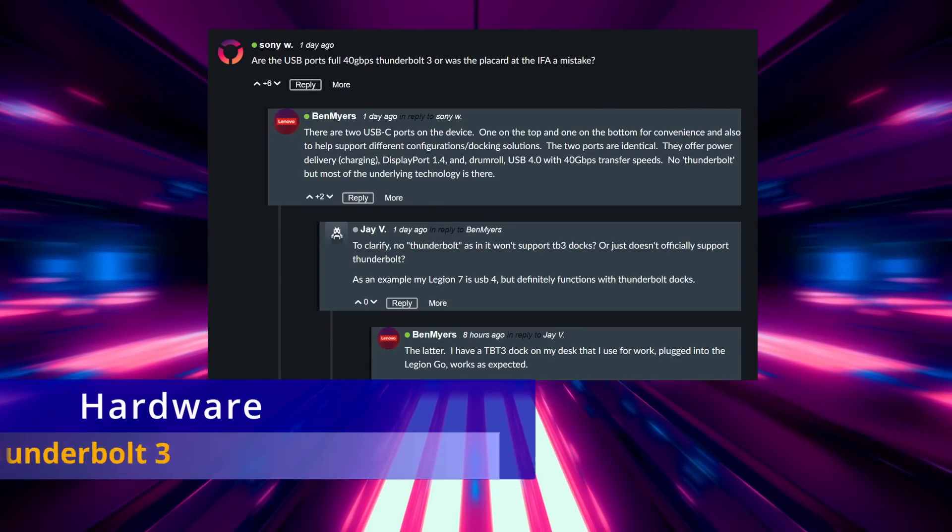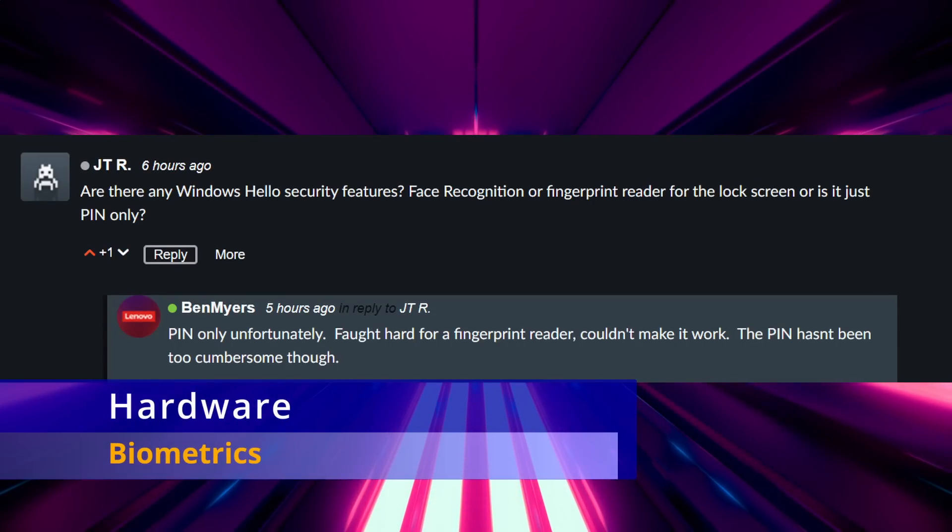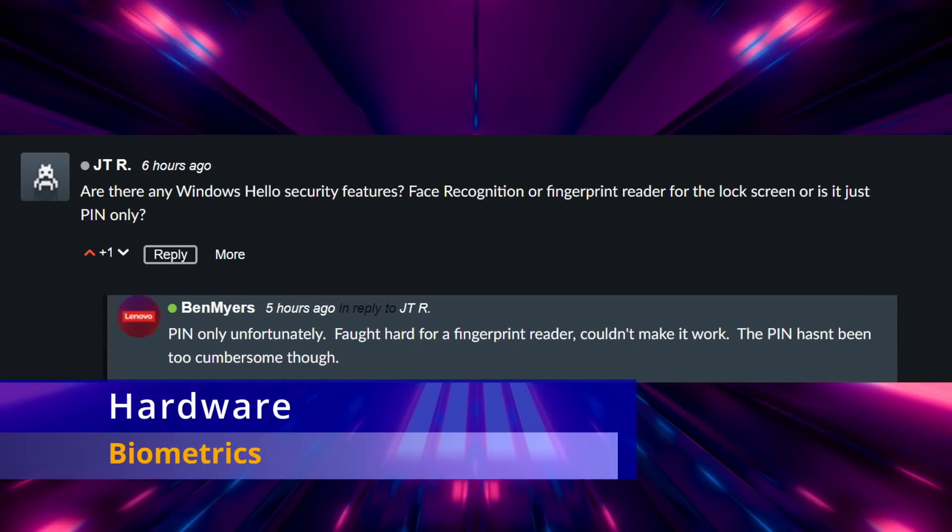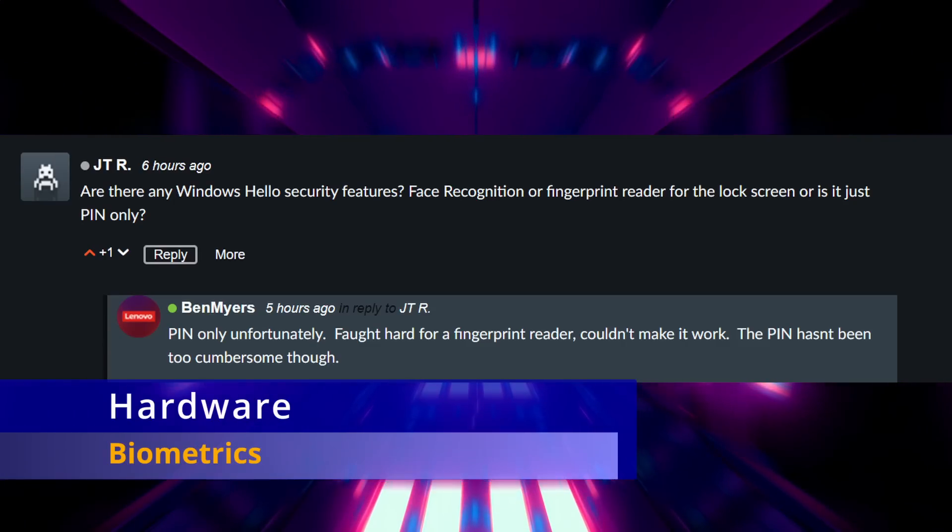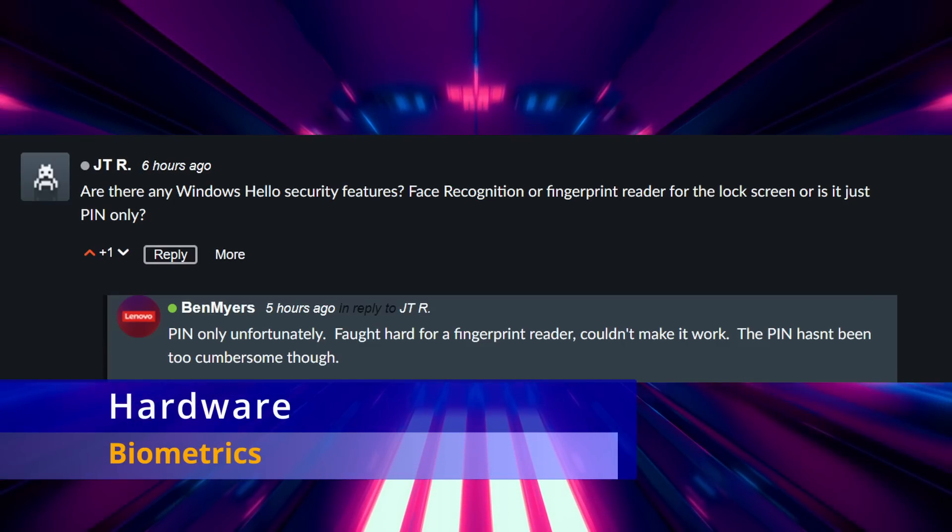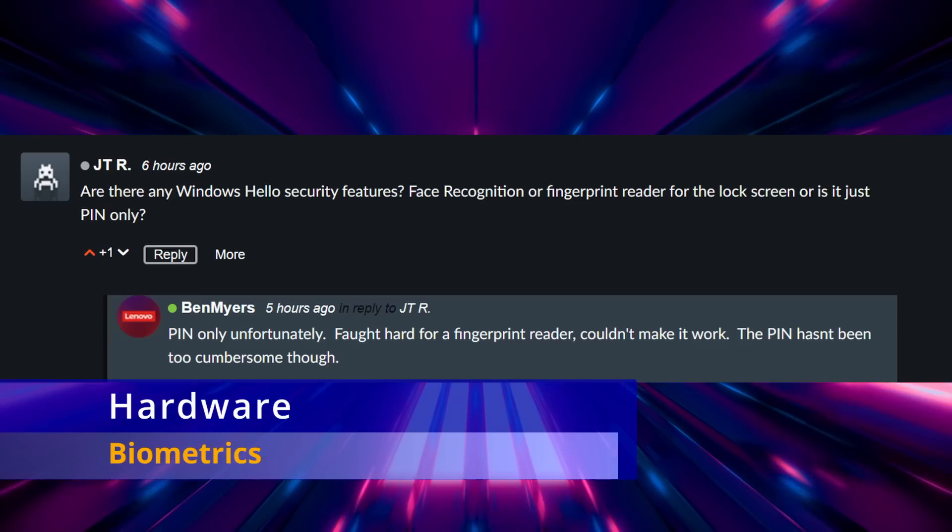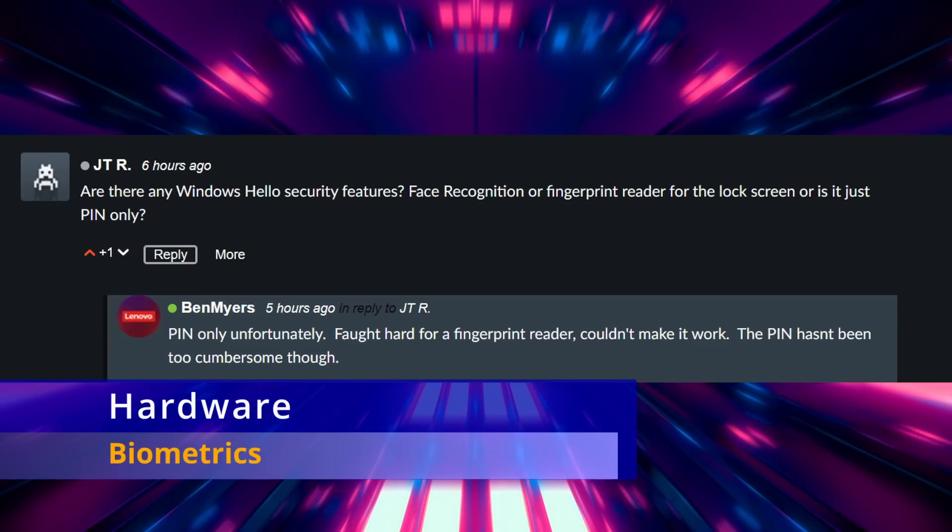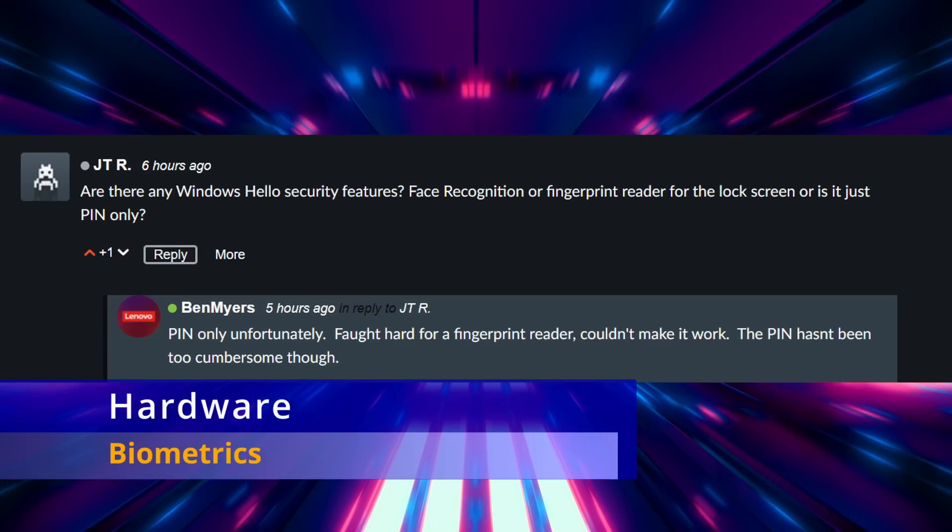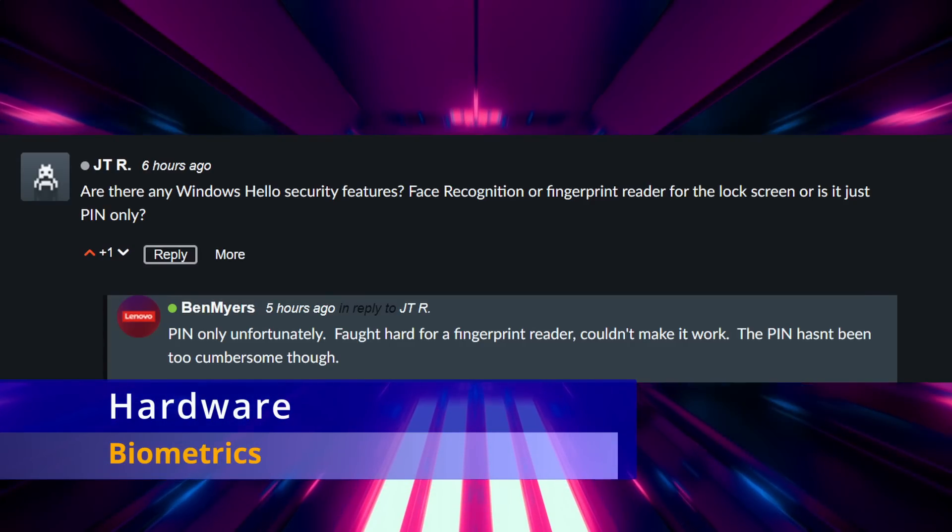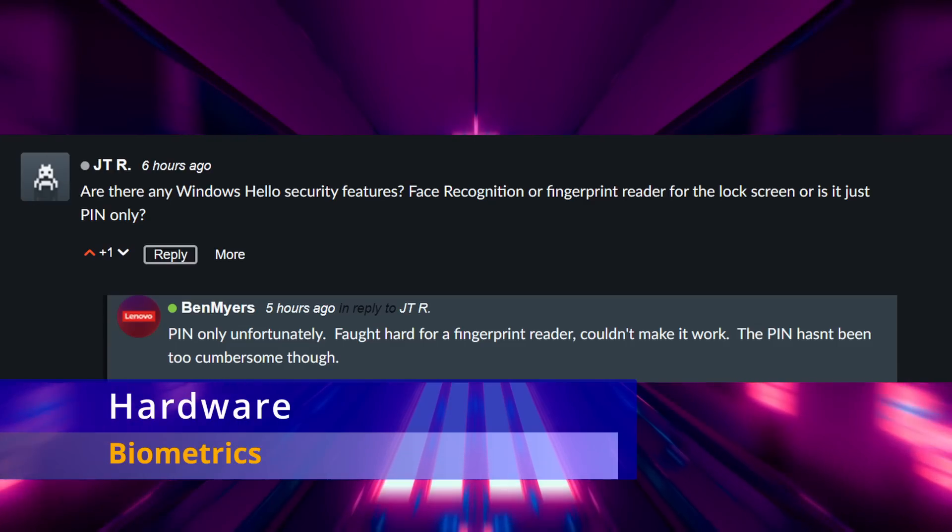Another thing that was discussed was the Windows Hello biometrics, if there's a fingerprint reader or if there's facial recognition. There's no webcam on this so there's no facial recognition, and although it sounds like he wanted to have a fingerprint reader, that was excluded from the final production. So you just have to use a pin or password or use an application like auto log on if you're not worried about security with your device when you power it on then it will just automatically log you in.